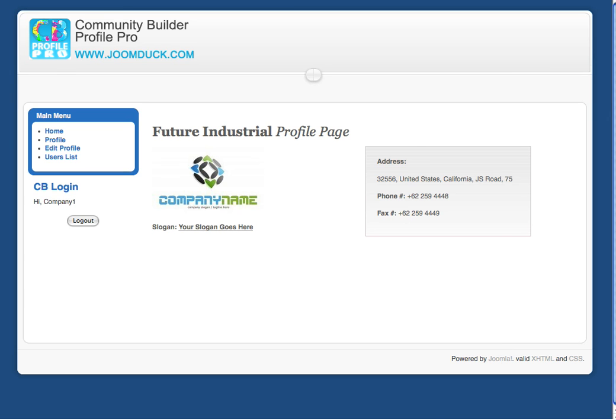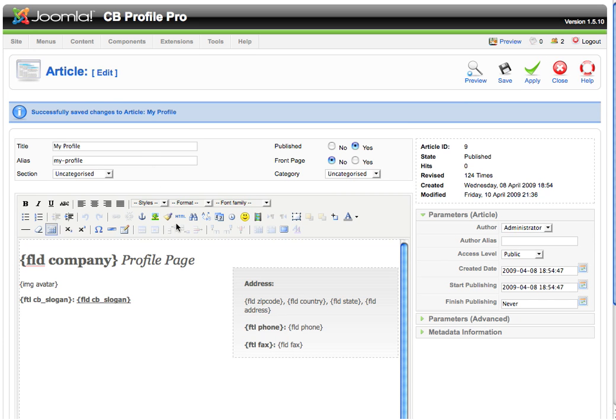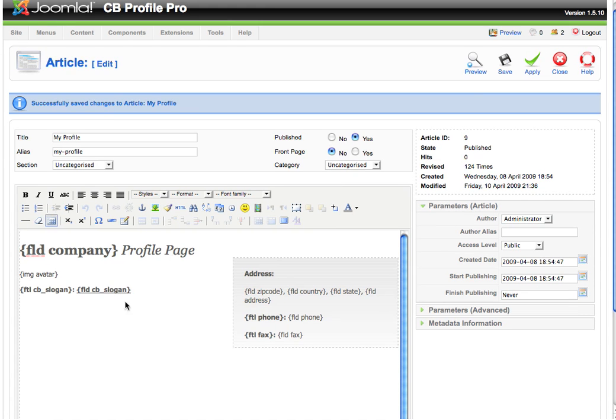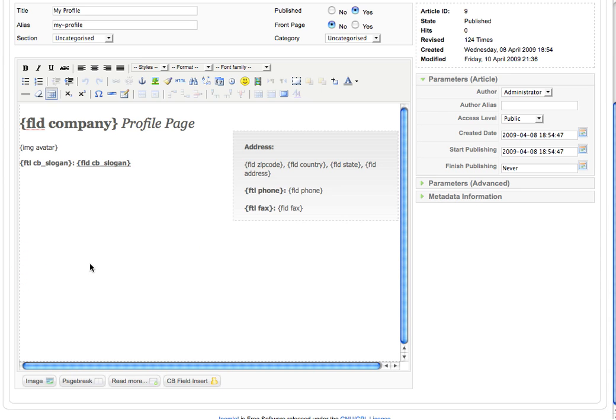Next we will create the company info and company intro blocks. The company information will be displayed in four columns.